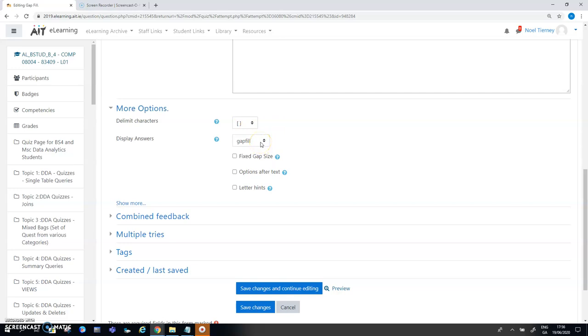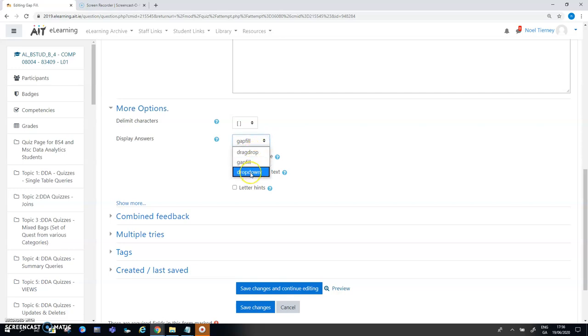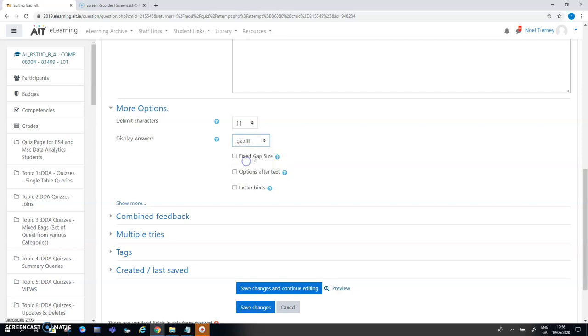The question presentation here I have is gap fill. I have two more choices called drag and drop and drop down. I rarely use the drop down because it doesn't really give me any extra value but I do use the drag and drop quite a lot as you'll see in other questions. Gap fill means a gap appears and the person answering the question needs to type in the answer.